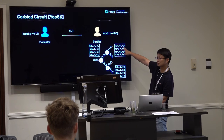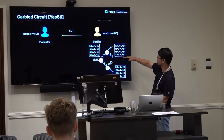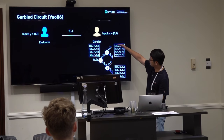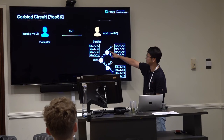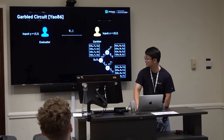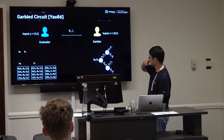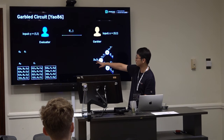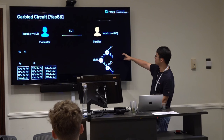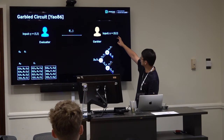For the evaluator's input labels, a standard oblivious transfer (OT) protocol is used: the evaluator selects labels B and D corresponding to his input bits, without the garbler learning which labels were chosen and without the evaluator learning the unchosen labels. Now with labels A0, B1, C1, D1, the evaluator decrypts gate by gate — getting E0, then F1, then finally G1, representing output bit 1. This is the basic garbled circuit idea from 1986.